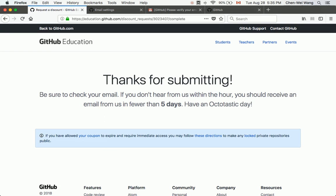After submitting, you should receive an email from GitHub within five days. It's good that you completed this process — just wait for the confirmation email from GitHub.